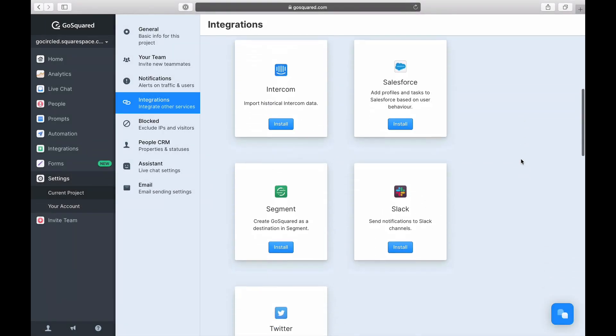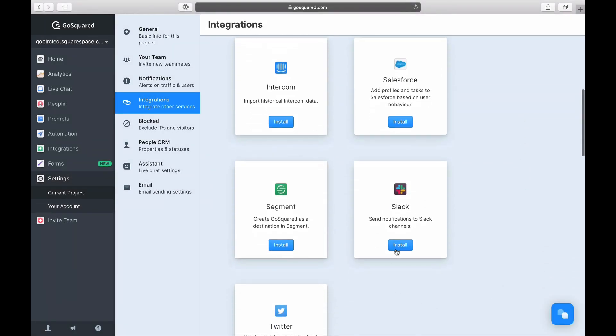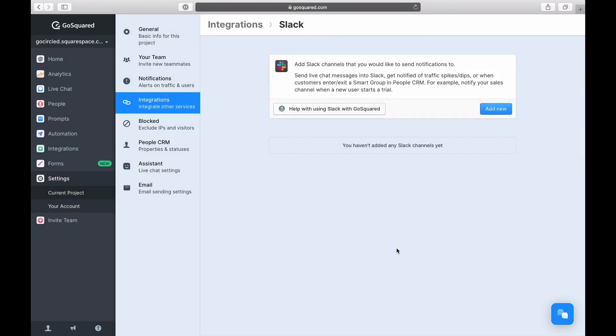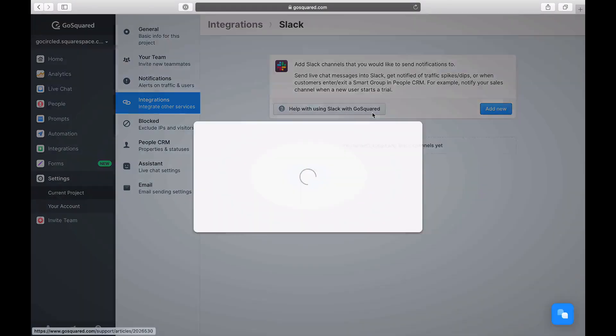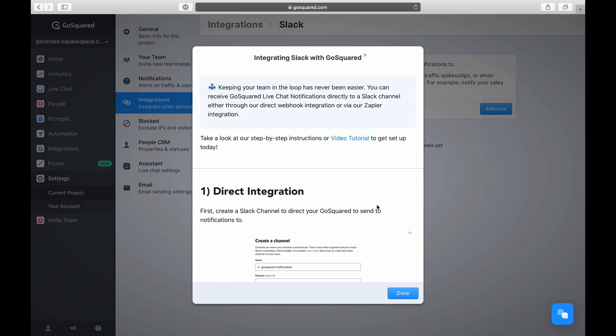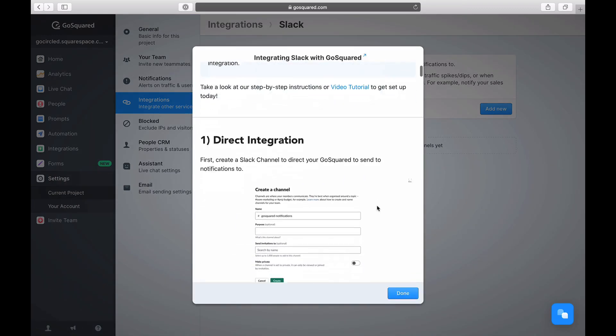Next, head to your GoSquared settings and select the Slack tab from our list of integration partners.